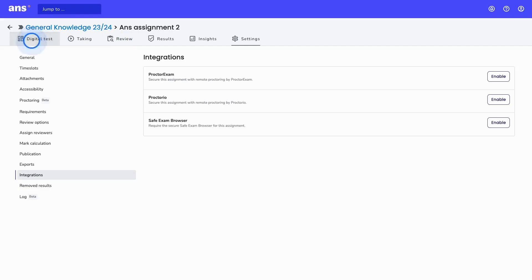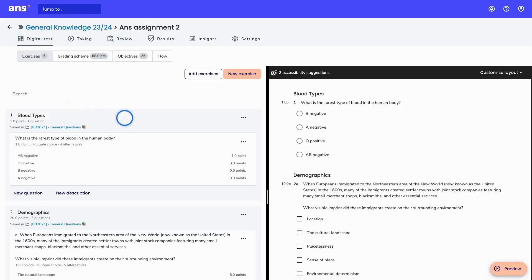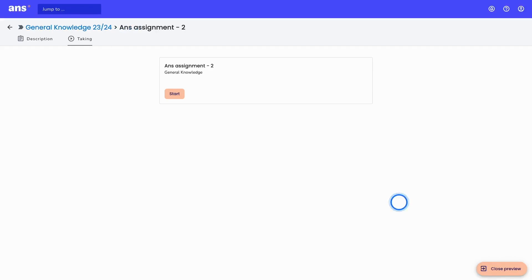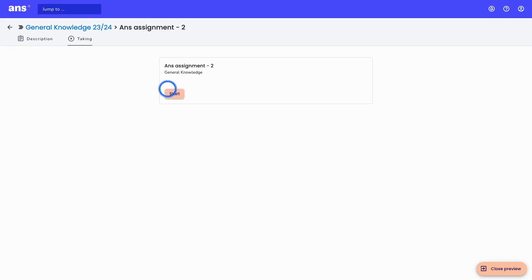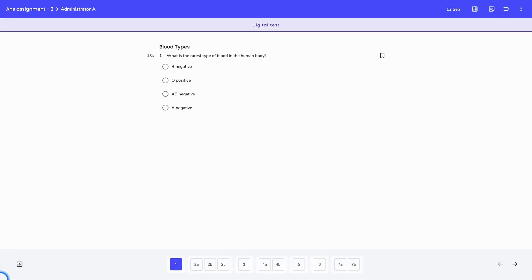We will now move back into the digital test and do a preview of the test. Here we can see the steps the student will take during the assignment taking session. This is the first screen the student will see — by clicking on 'Start,' the timer of the test will begin. This is the first exercise with one question in this test. Per page in the assignment, we add only one exercise.